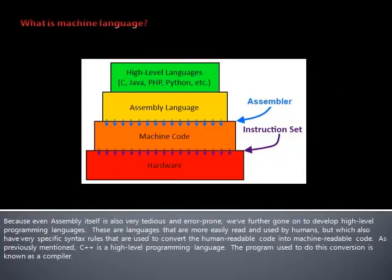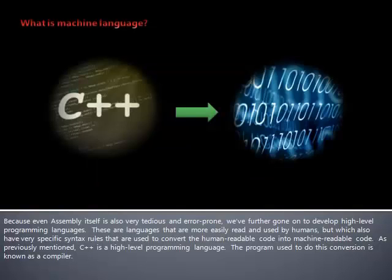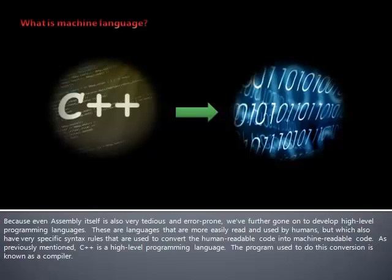Assembly uses a mnemonic to represent each low-level machine instruction or operation. It is converted into machine code by a program known as an assembler. Because even assembly itself is also very tedious and error-prone, we have further gone on to develop high-level programming languages. These are languages that are more easily read and used by humans, but which also have very specific syntax rules that are used to convert the human-readable code into machine-readable code. C++ is a high-level programming language. The program used to do this conversion is known as a compiler.